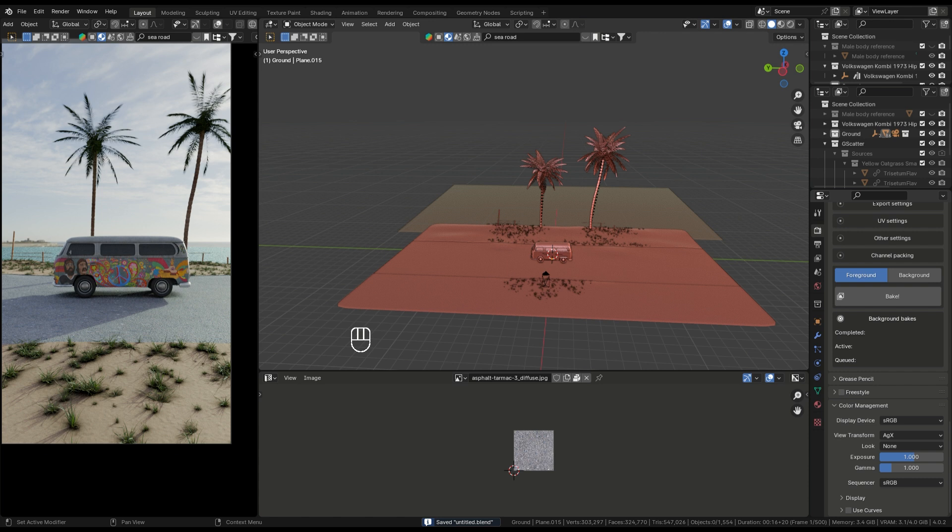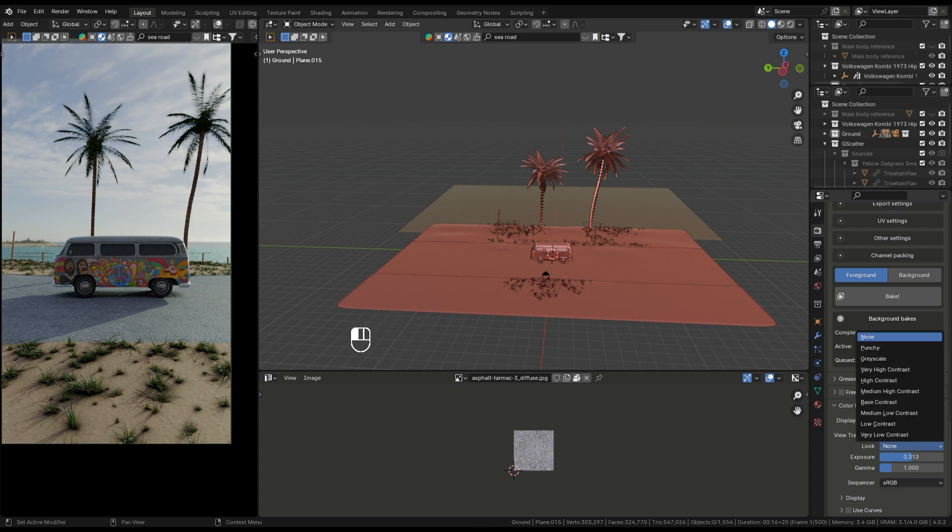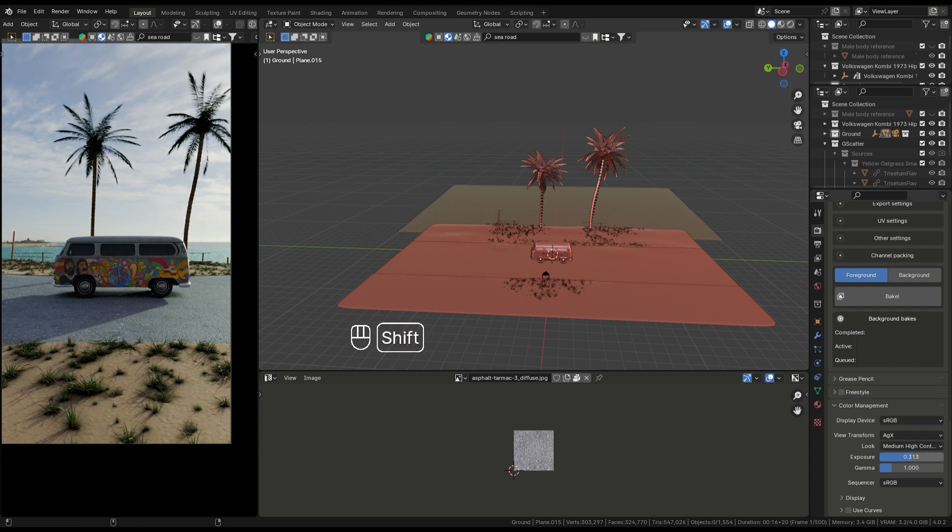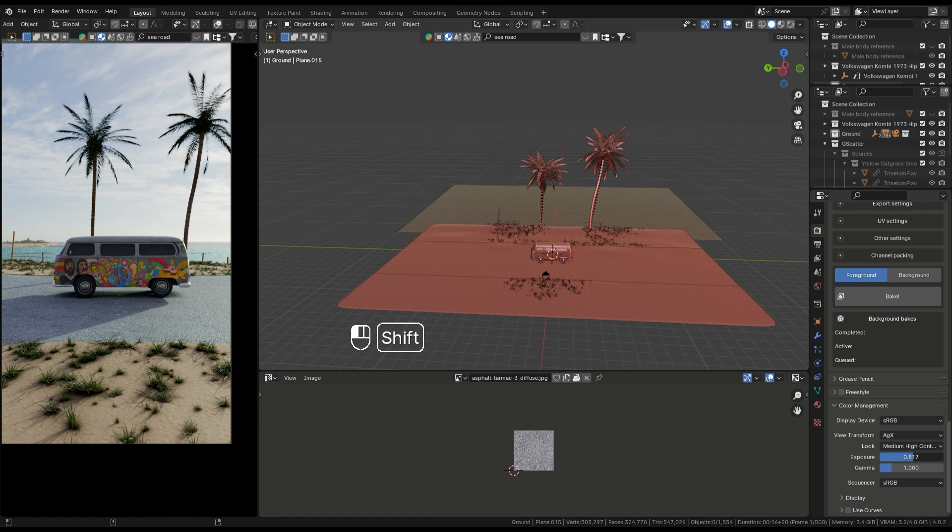Don't worry. First, you need to go to the render tab, look medium high contrast, and then adjust the exposure of your render. It's good now for my render. You can also adjust the exposure according to you.